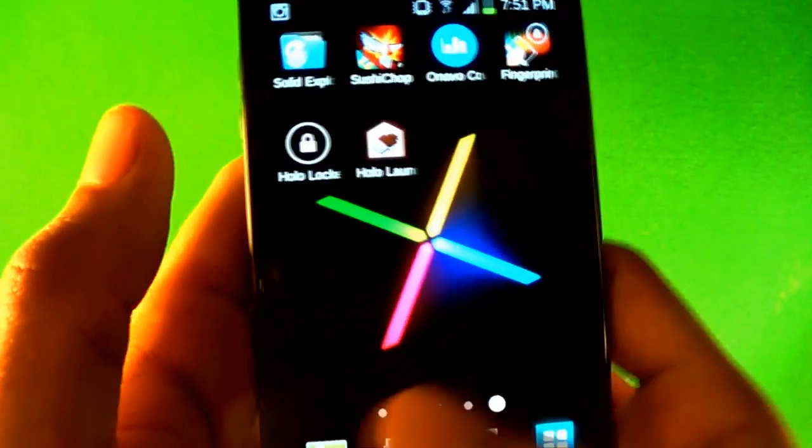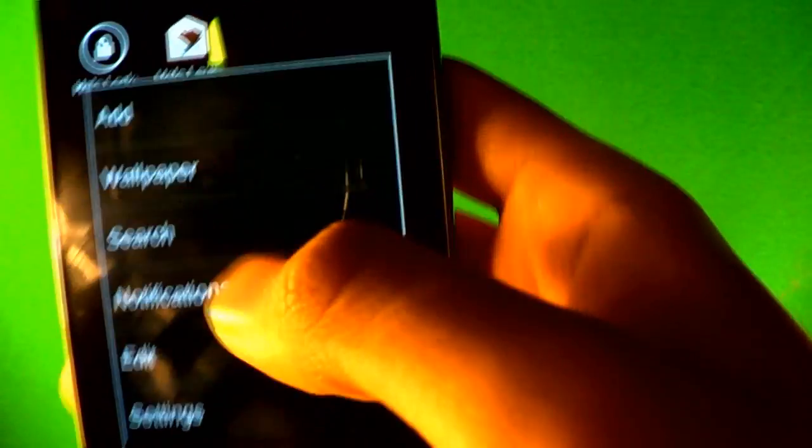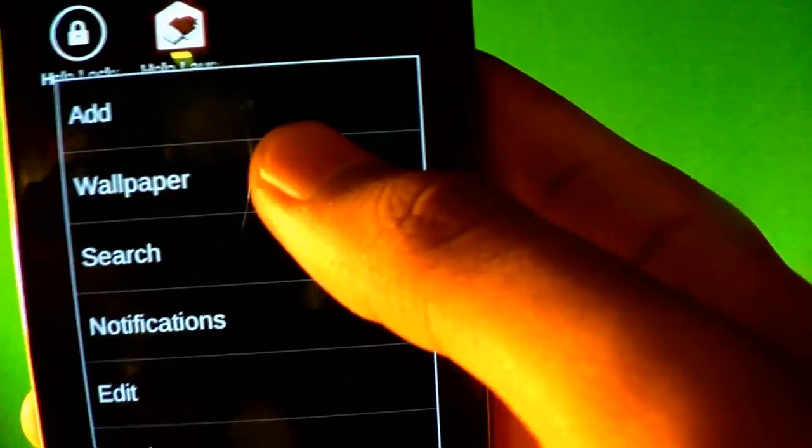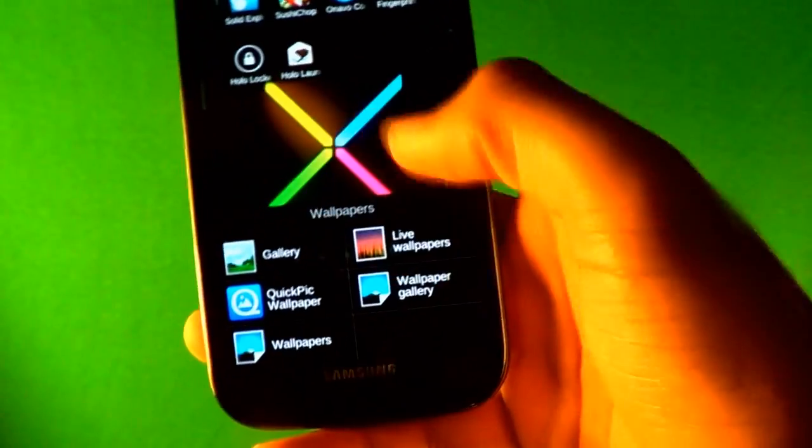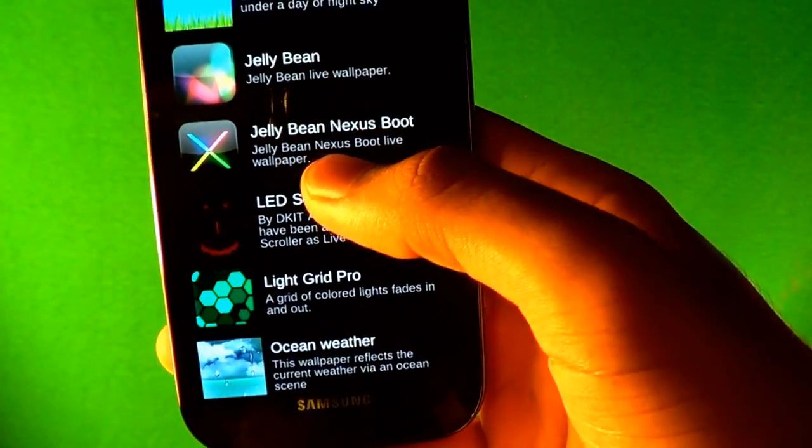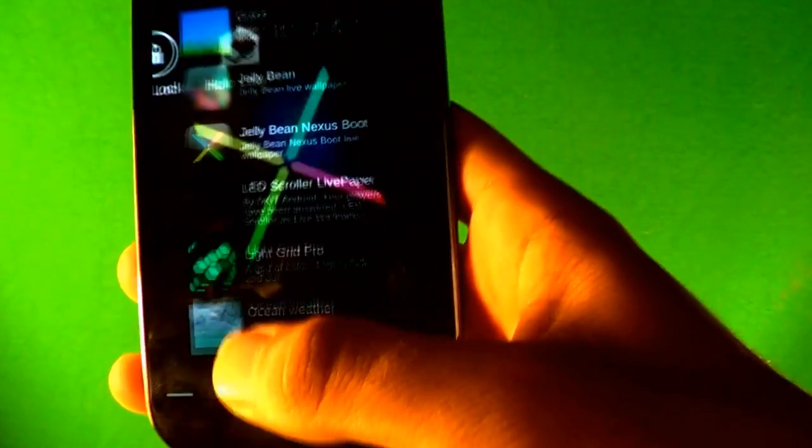And then the last one is this wallpaper which is spinning in the back. It's called Jelly Bean Nexus Boot. And I'll have all these apps down in the description of the video.